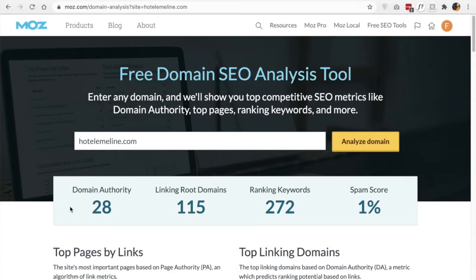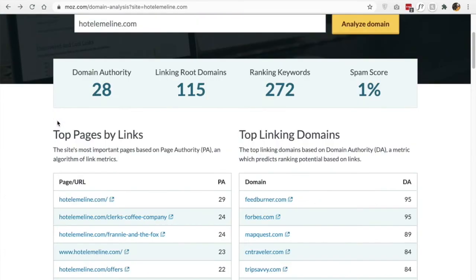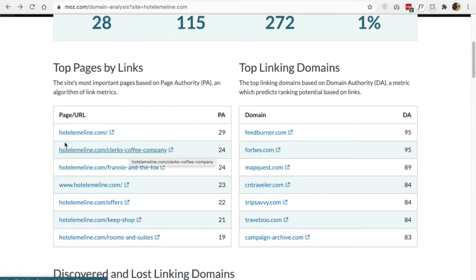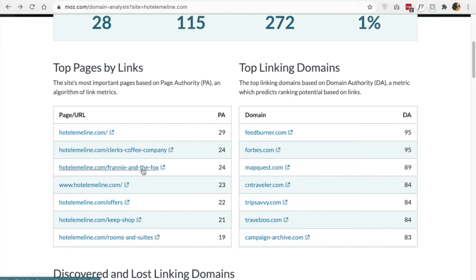What if I want to find the authority score for a specific page on my hotel website? This free tool from Moz also tells you at least your top pages and what their PA score is. For example, Clark's Coffee Company has a page authority of 24, their Franny and the Fox dining outlet is 24, their offers page is 22, et cetera.